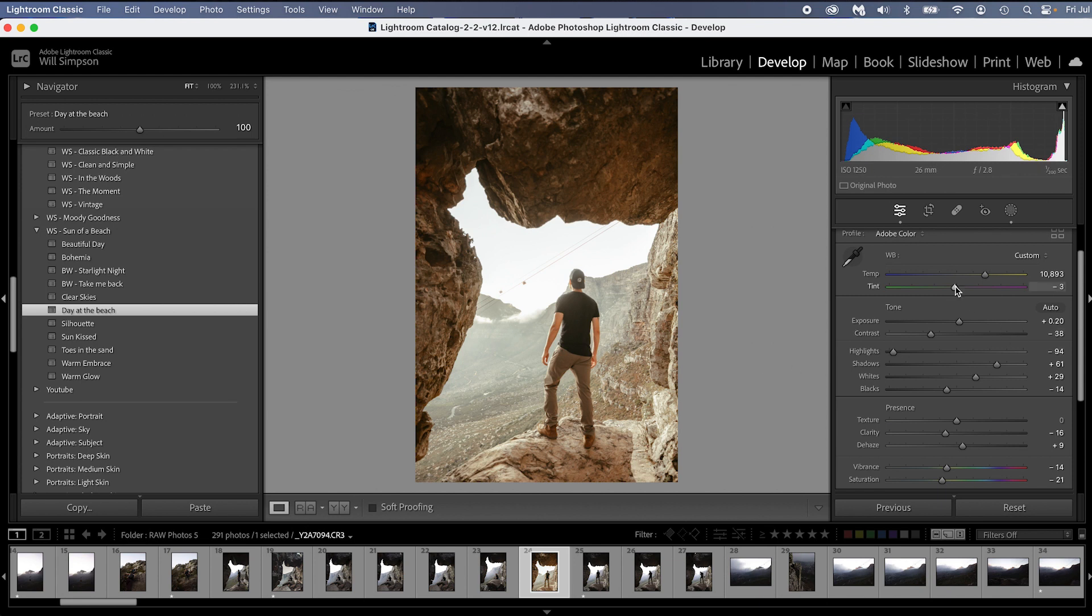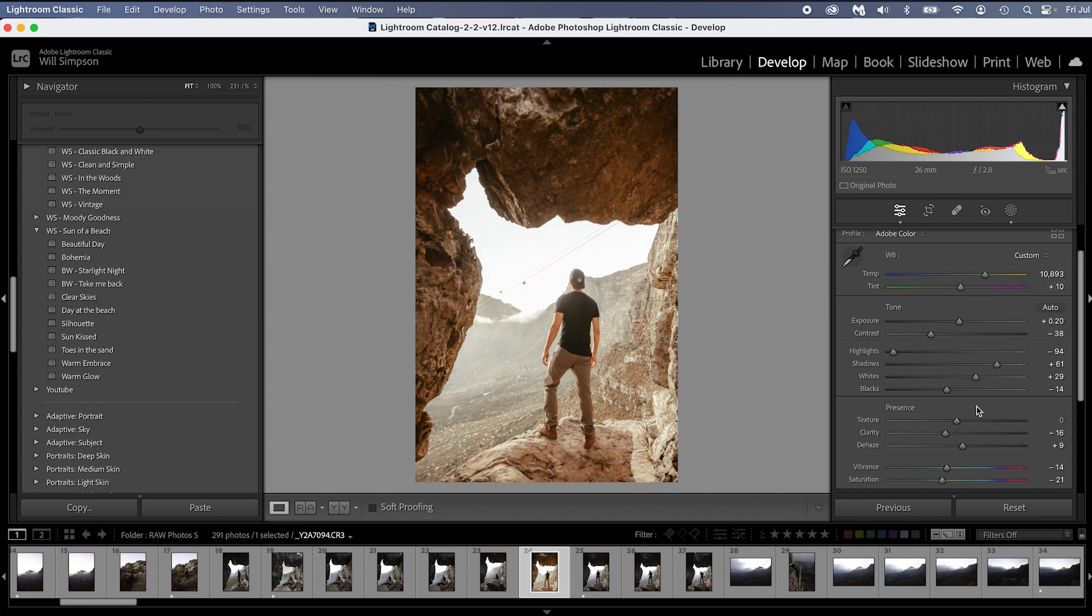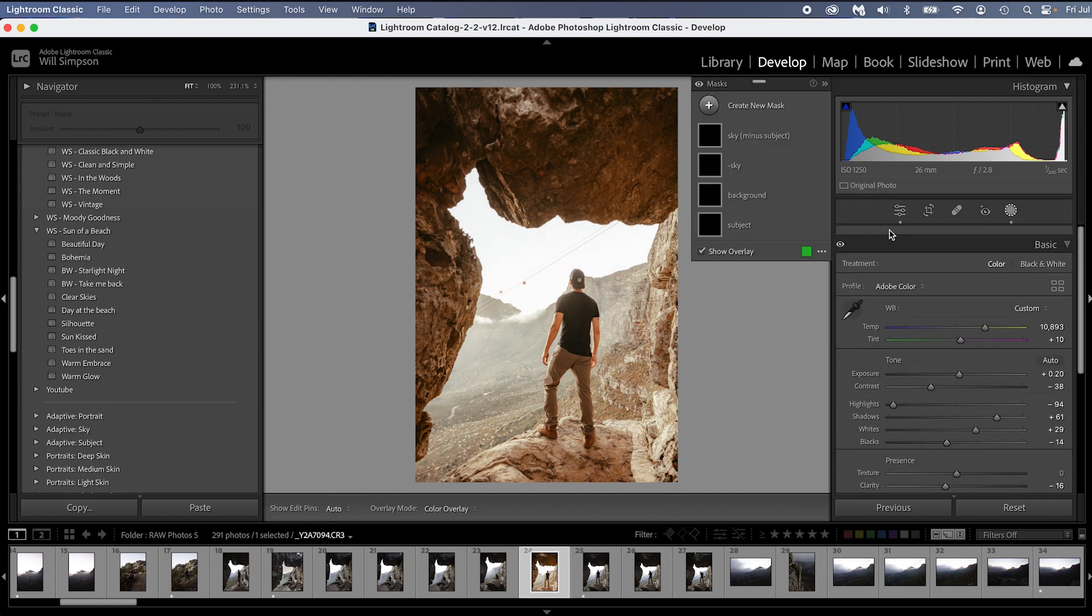And then I'm going to make a couple adjustments. I'm going to raise the magenta. I am going to raise the dehaze and I'm actually going to go into the masks because this automatically applies masks, which is a great tool that I added to presets to really make your image pop.